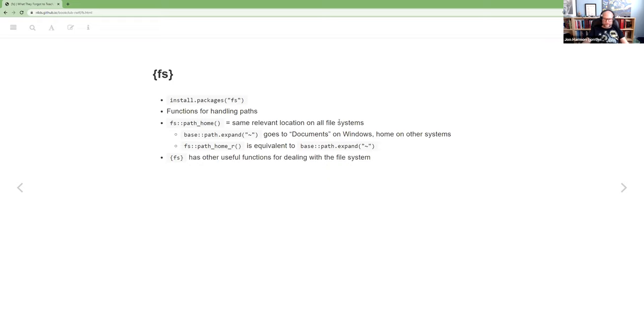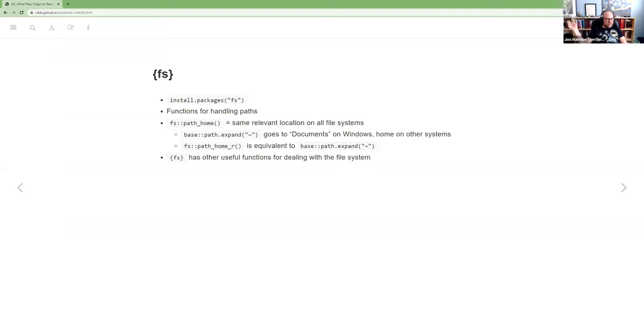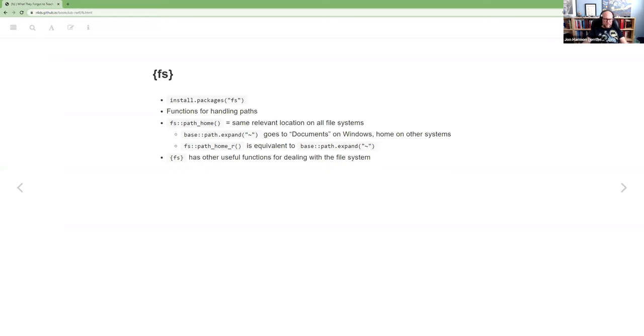And if you want to go to the documents folder within that user directory, you would say path home and then documents would be the argument that you pass in there. FS also has other useful functions for dealing with the file system. The one that I would call out is dir_walk. It will, it lets you call some function for everything in a directory. So you say, I want to go to this directory and bind rows, pull all of those files together into one thing or whatever.